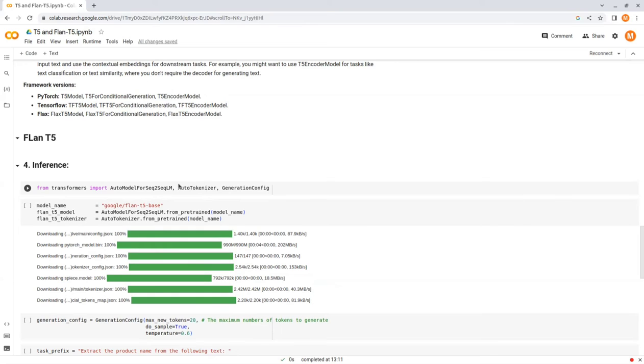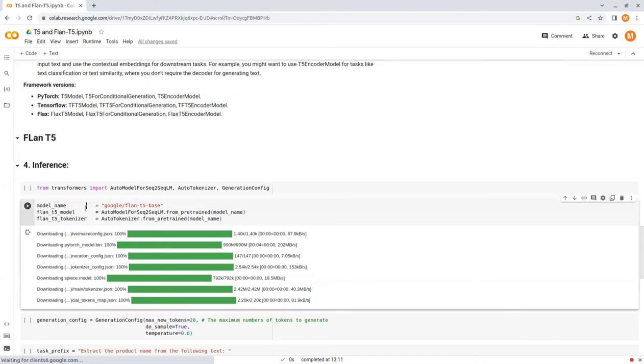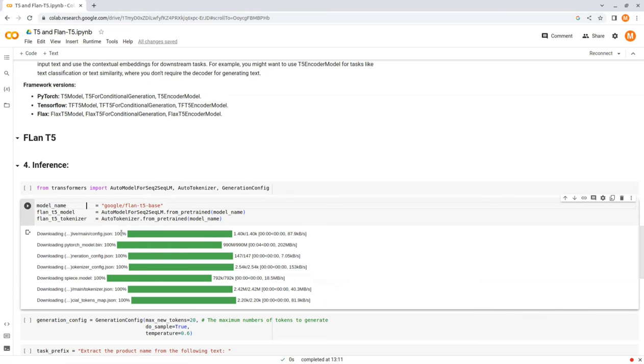Besides those two, we are also going to use GenerationConfig that will help us set base parameters for the generation call. Now we load Flan T5 base model and its tokenizer. Remember that it's important to use the same tokenizer that the model was trained on. That is why I don't use the tokenizer I used for T5.